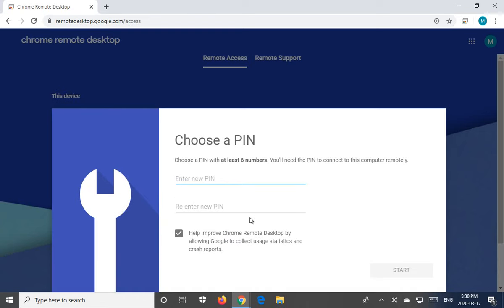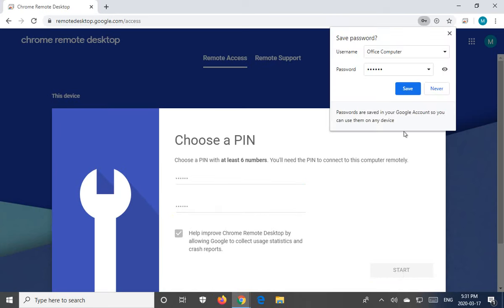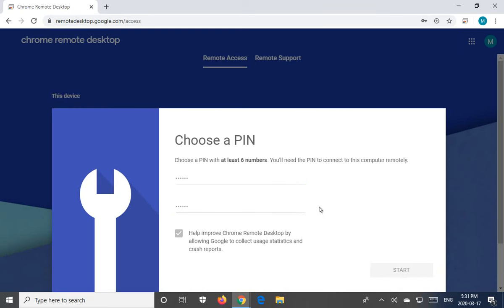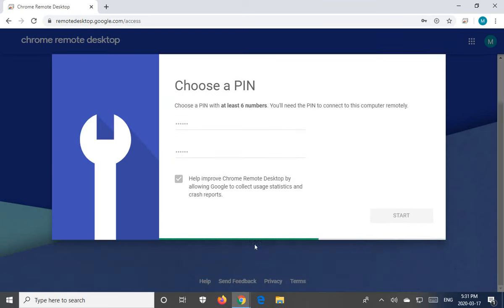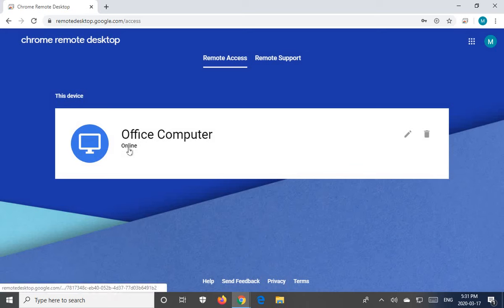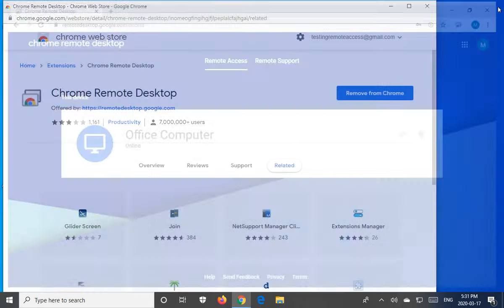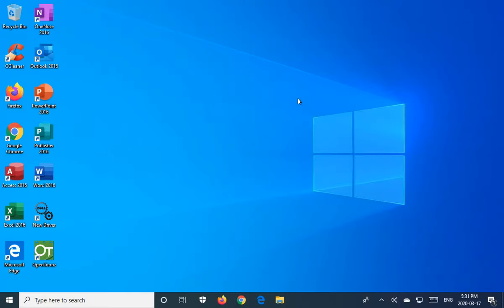And then we're going to go and hit next. Now this is super important to write down as well. You're going to choose a pin. It has to be at least six numbers. So I'm going to put in six numbers. You can delete that. That's fine. Start. Do we want to save this password here? Yeah, no, we'll skip that. Now you see this little green line, so it's starting. It's doing its thing. It's setting up. Office computer, starting online. That's what you want to see. When this computer says online, you can now remotely control it.